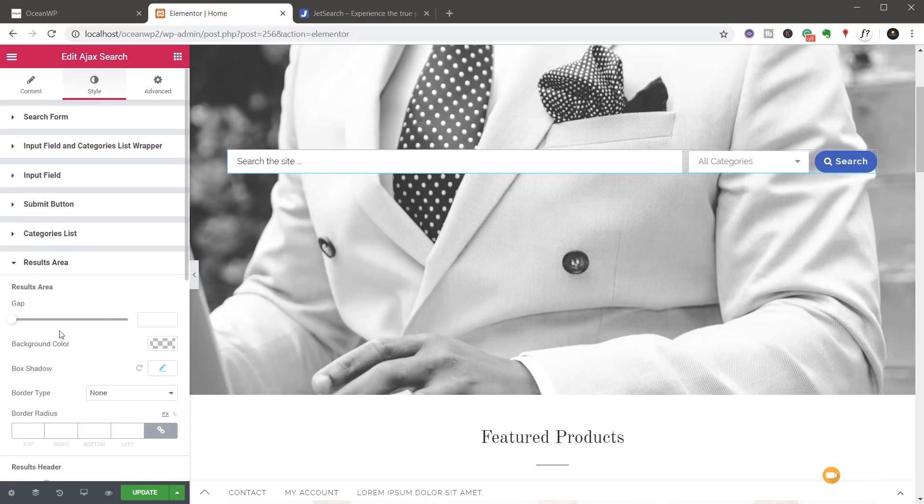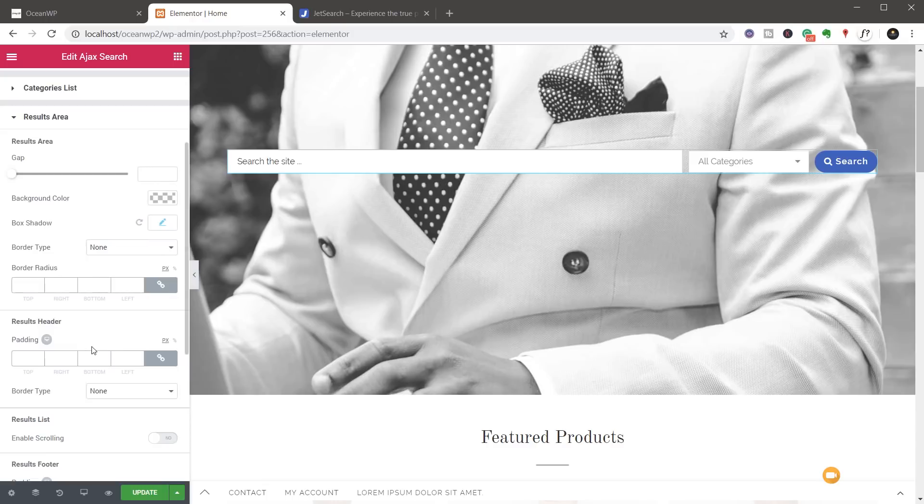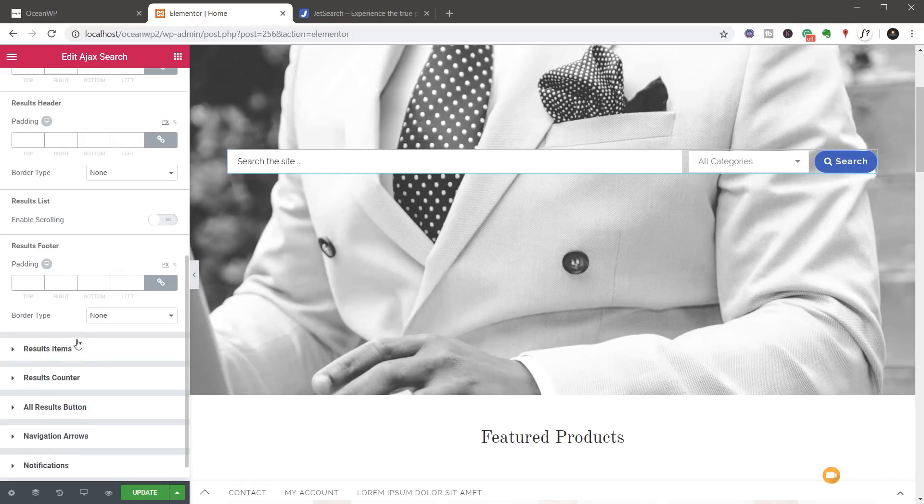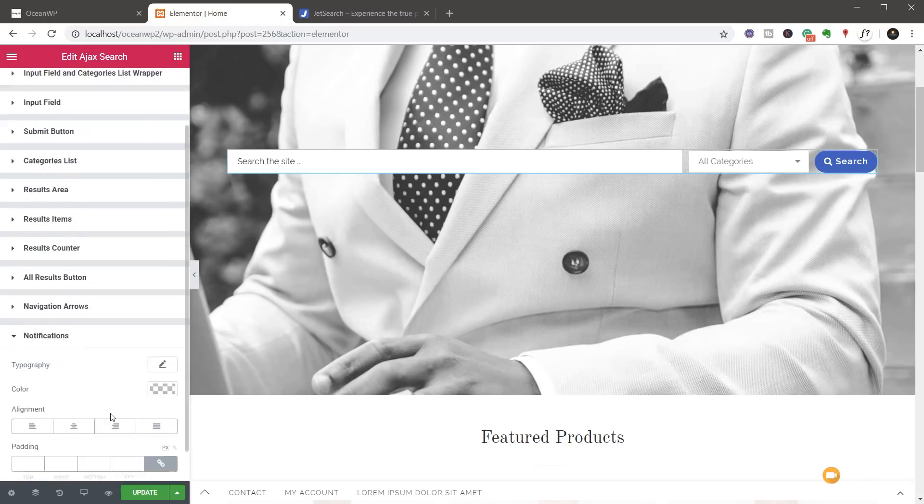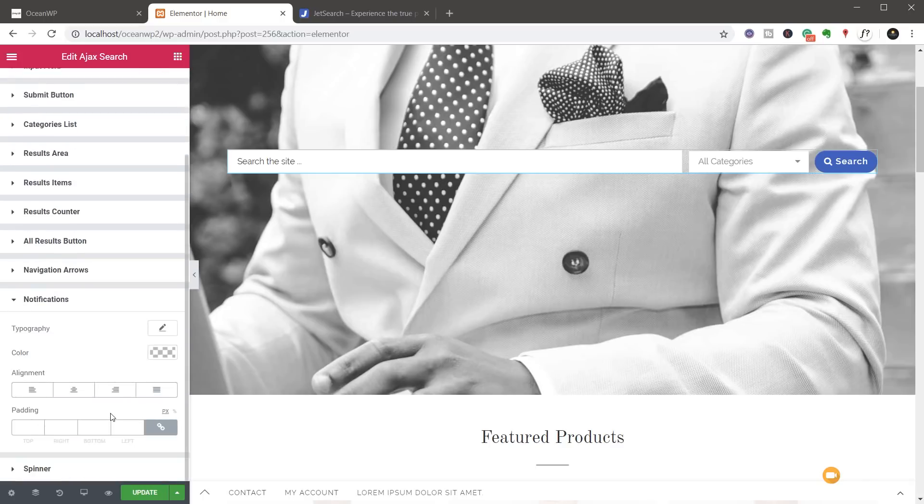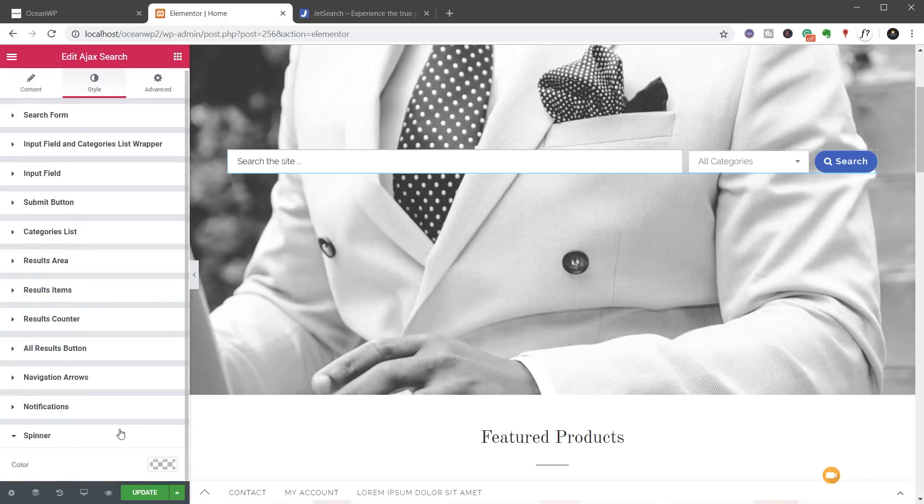We can come into the results area and fine tune and tweak that. Make sure that that looks exactly how we want. There's a whole range of different things we can do. Even right the way down to the notifications, we can set up to make sure that looks good. And the spinner that's going to be used on there, the color of that.